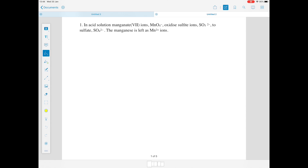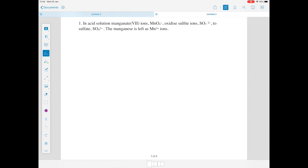Questions often look something like this. Question 1: in acid solution, manganate 7 ions oxidise sulfite ions to sulfate and the manganese is left as Mn²⁺ ions. The first thing you need to do is underline the species which relate to each other. From the question we can see that MnO₄⁻ is going to be related to Mn²⁺, and SO₃²⁻ will be related to SO₄²⁻. These will form the basis of your equations.